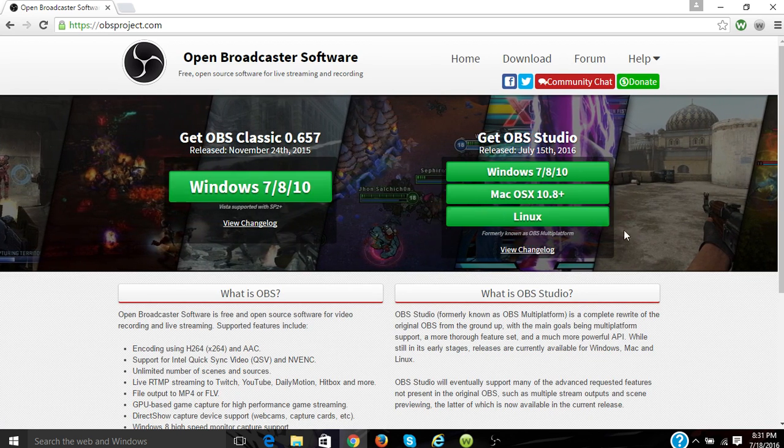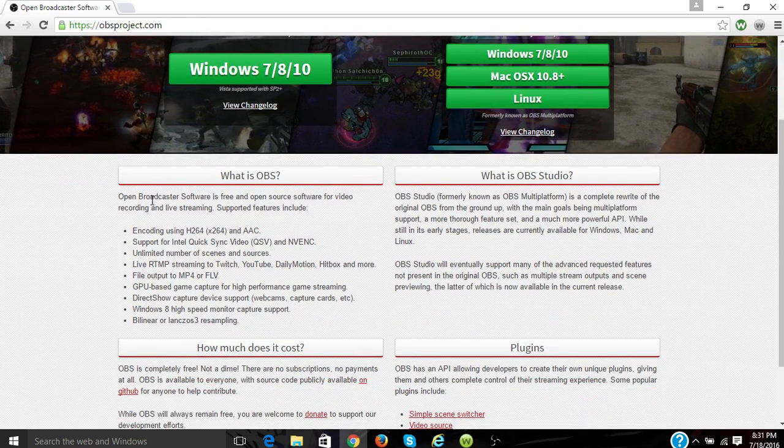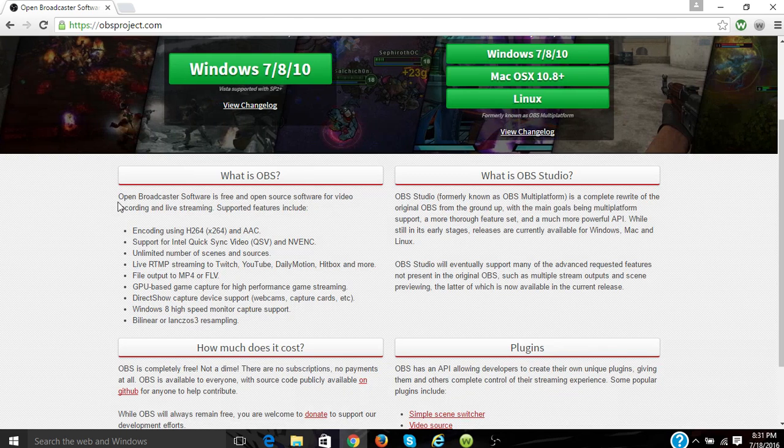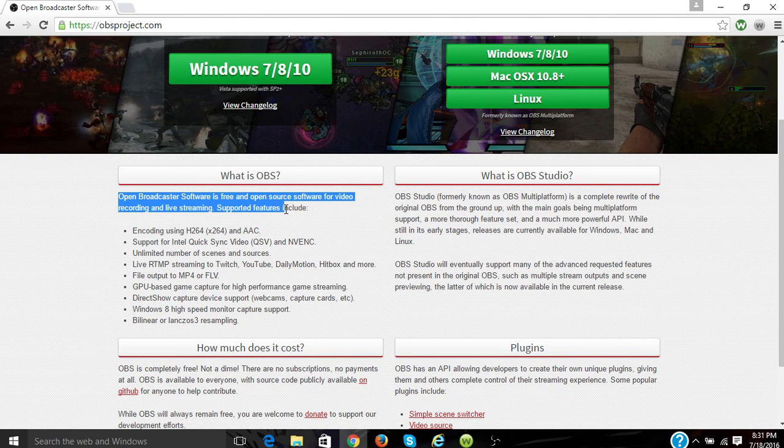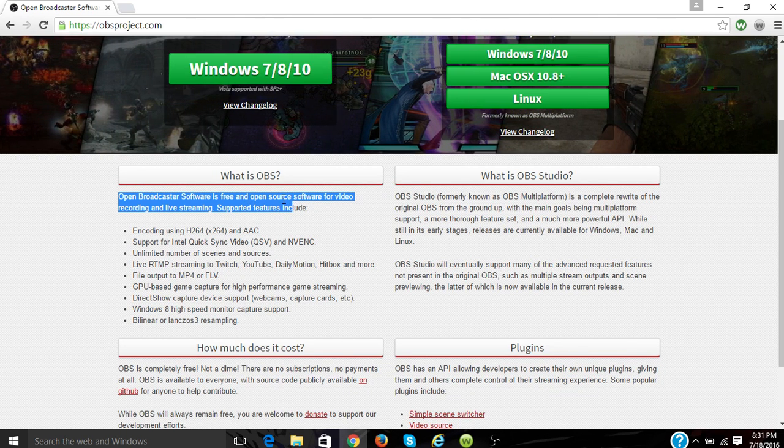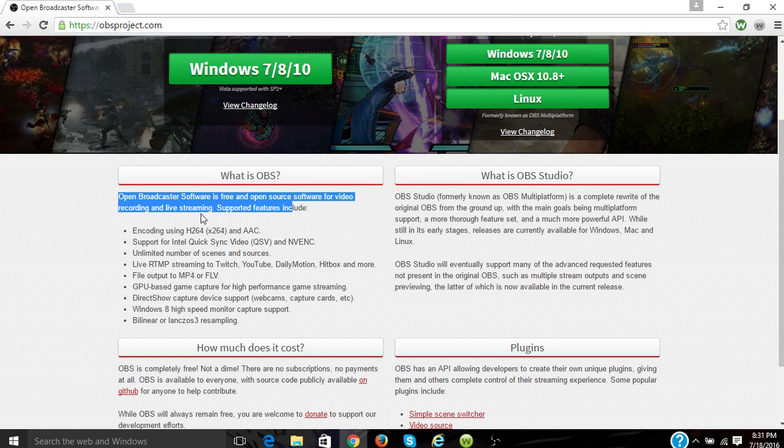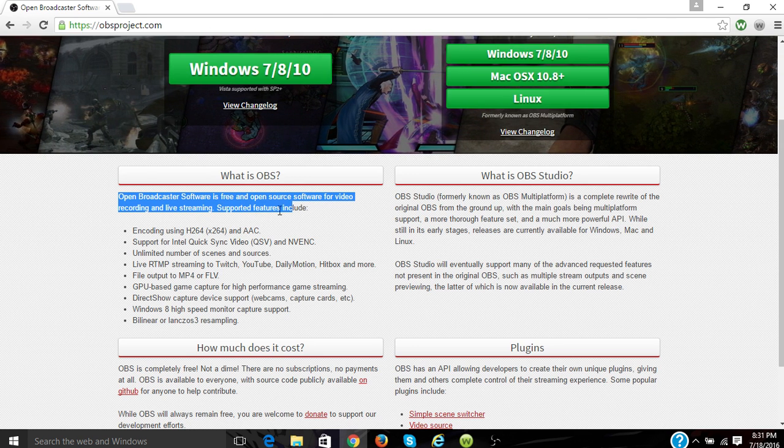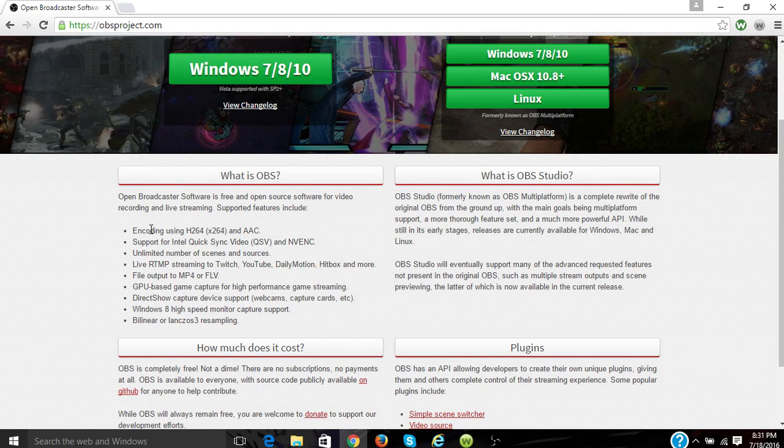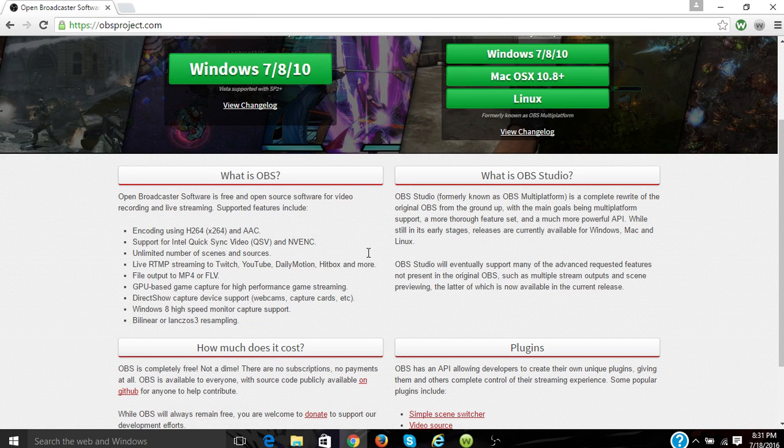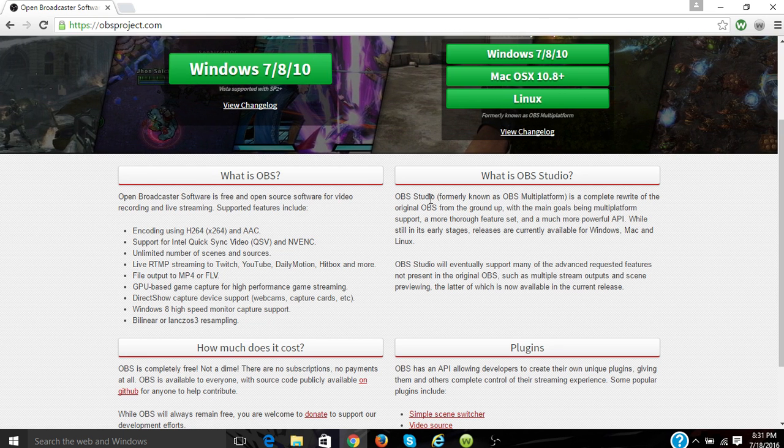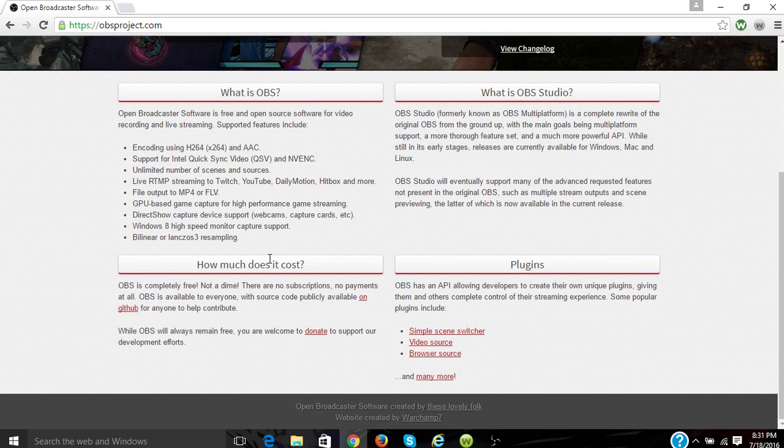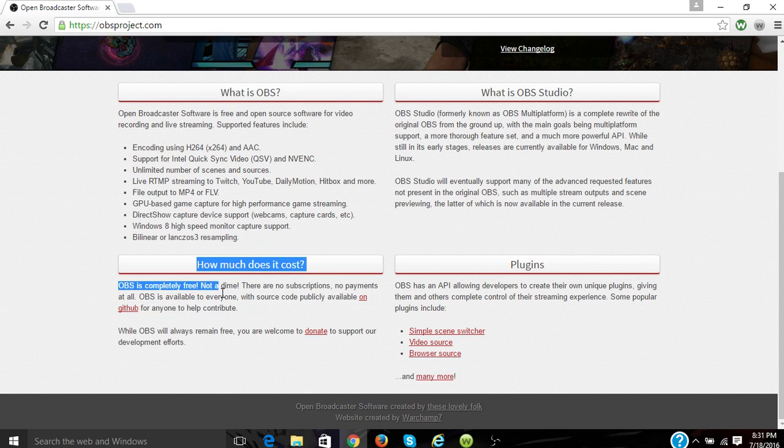So this is what it'll say. You could read about what is OBS. Open Broadcast Software is free and open source software for video recording and live streaming. Supportive features include encoding—you could just read all that nerdy geek stuff.